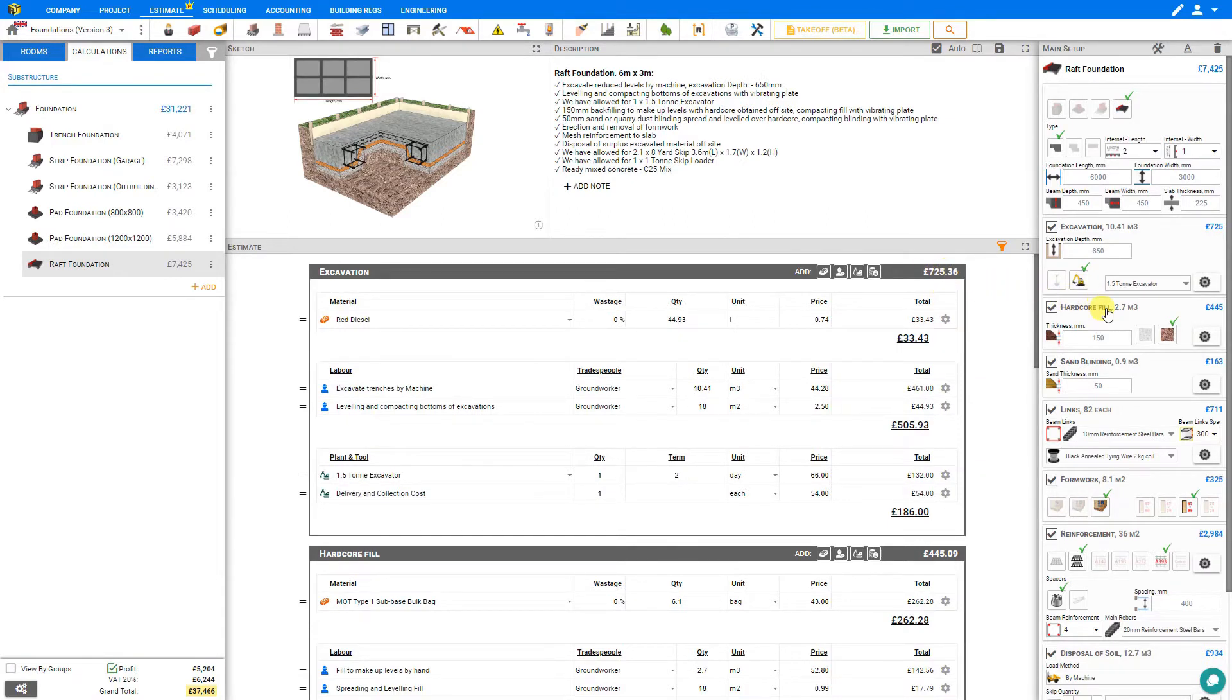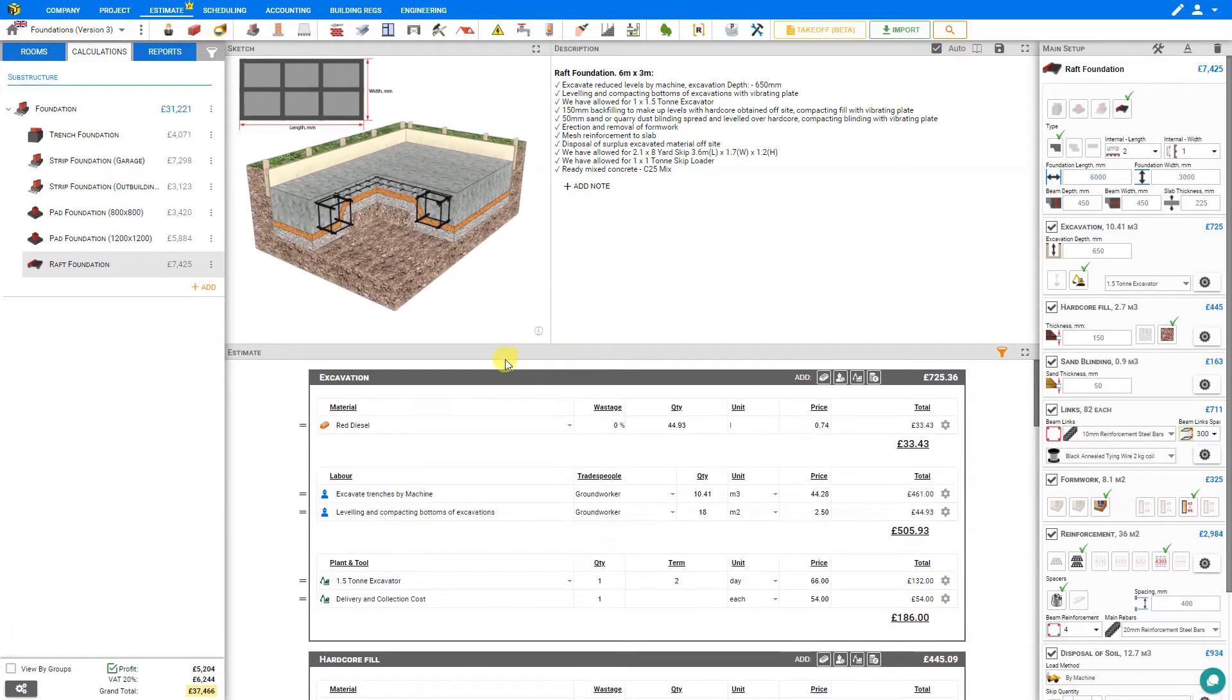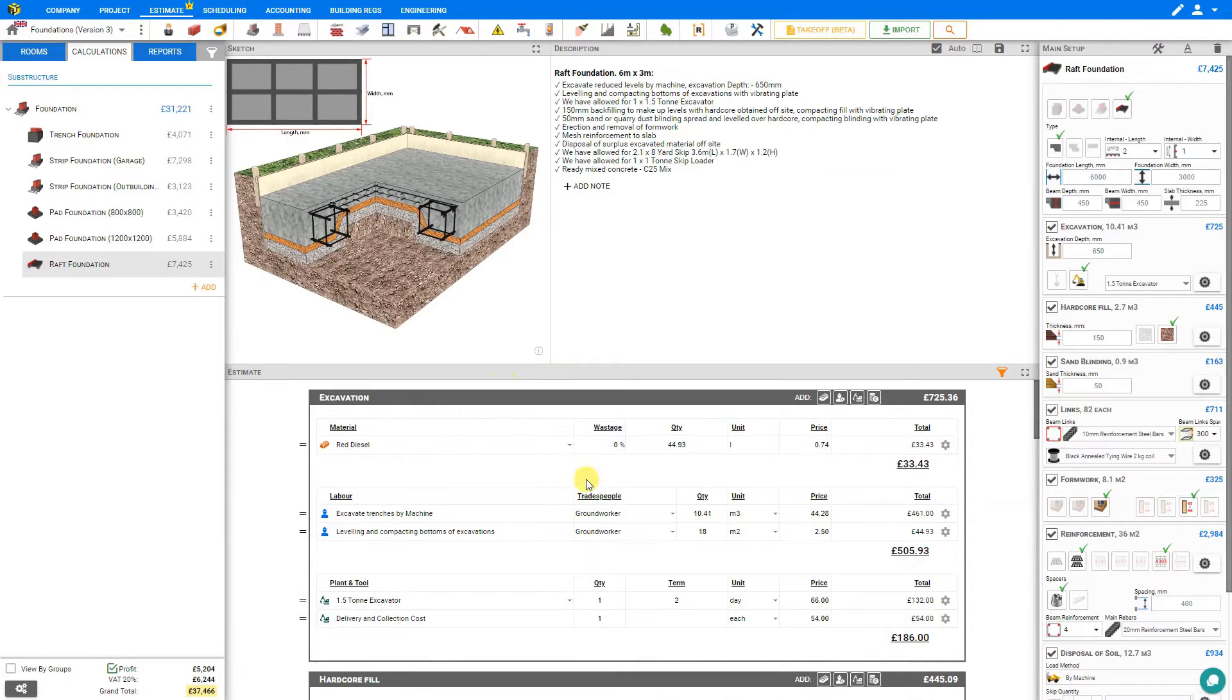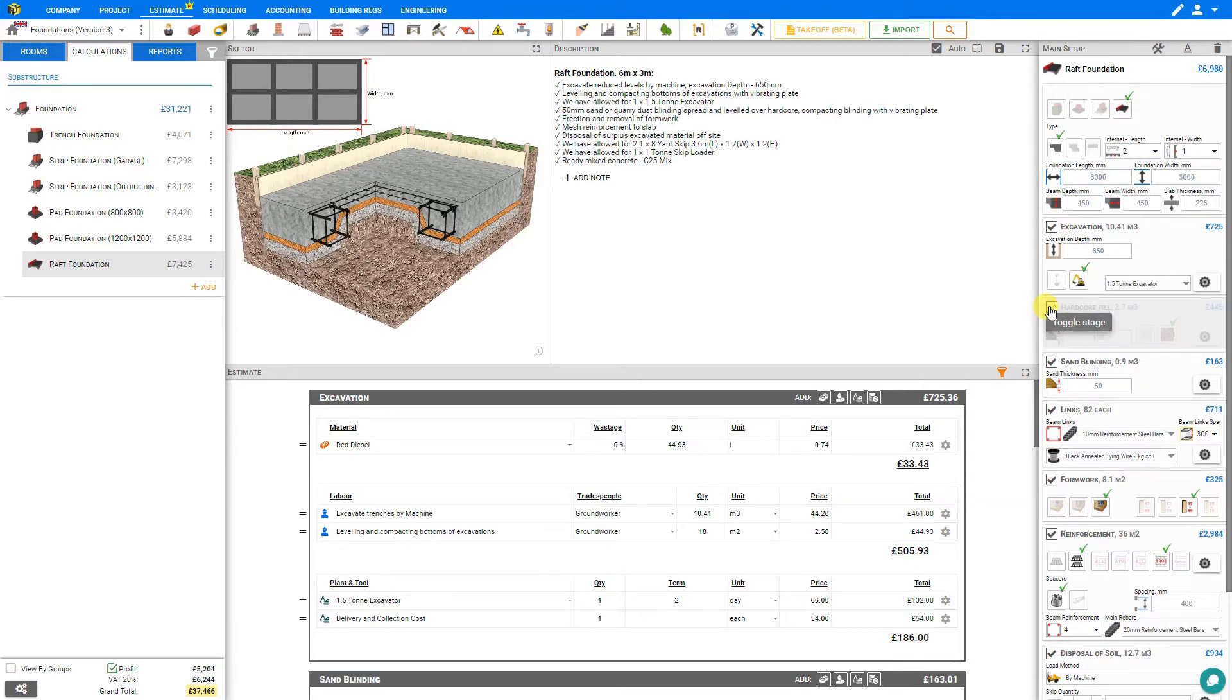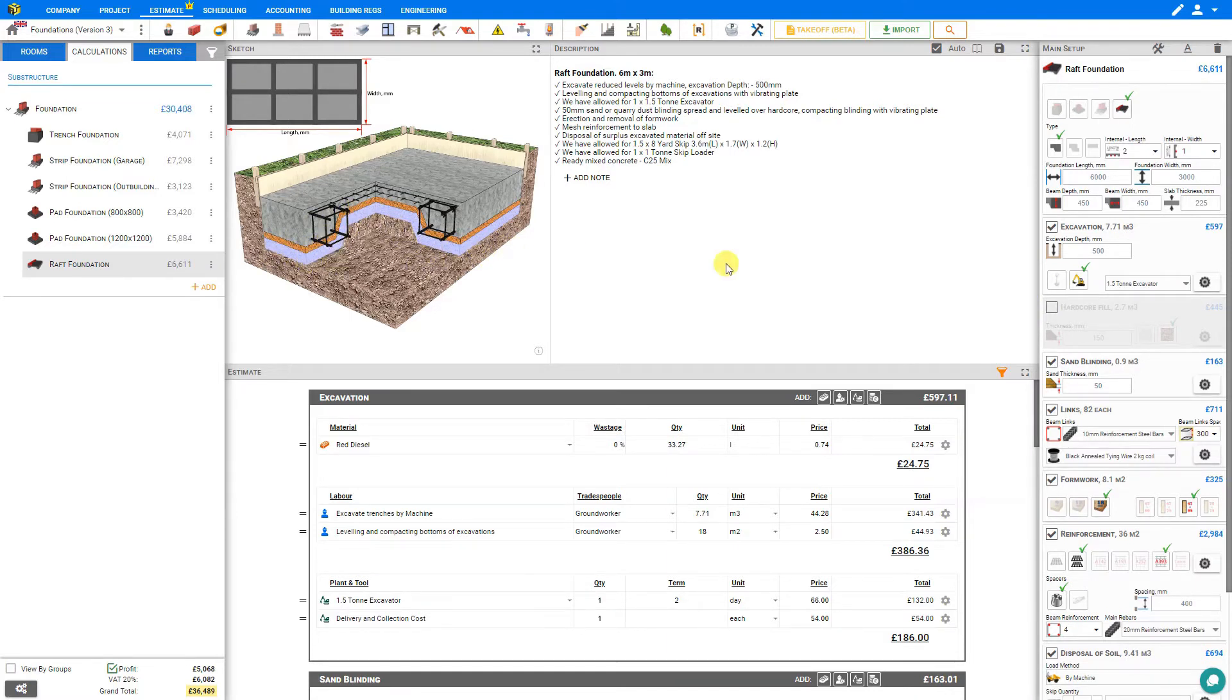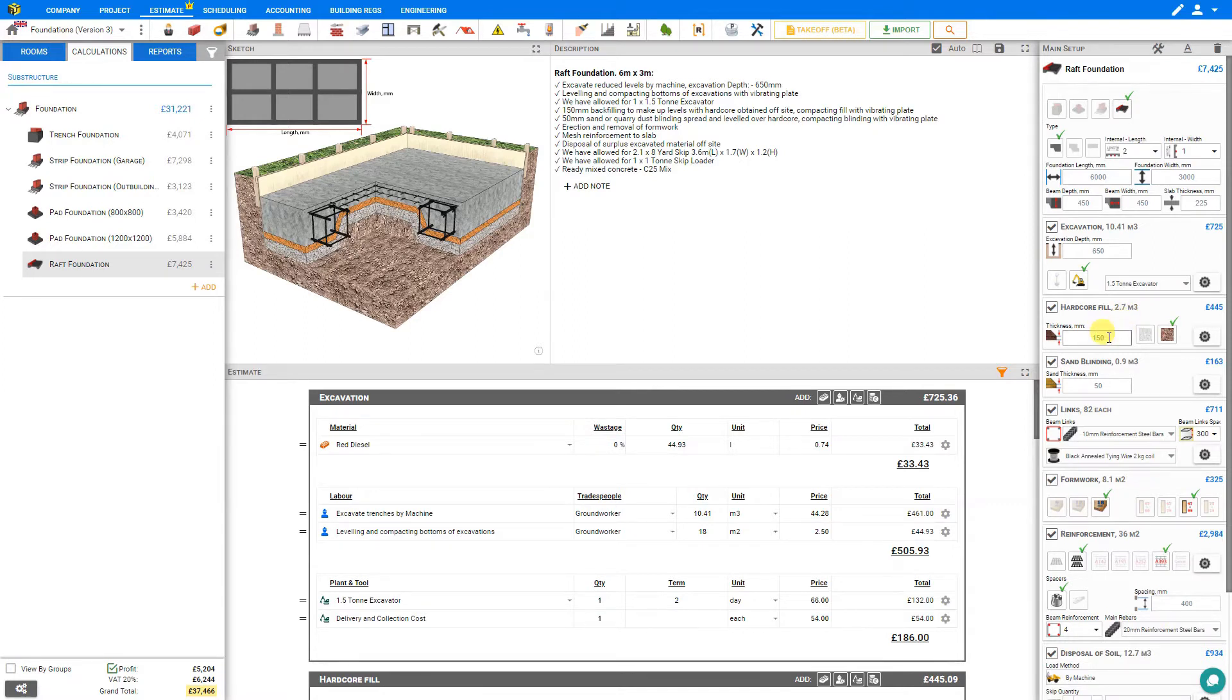Next let's take a look at the hardcore fill. I can drag the bottom of our sketch pane down to increase its size while still sharing space with the other three panes. The hardcore fill is applied after the excavation and this will depend on your specifications. If we were to remove this stage we would see the sketch pane automatically update to indicate the missing hardcore, so we'll be sure to include this. Price a Job has calculated the volume of hardcore fill to be 2.7 cubic meters, and this is assuming a thickness of 150 millimeters.